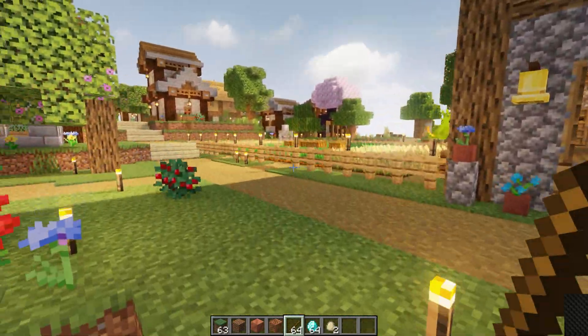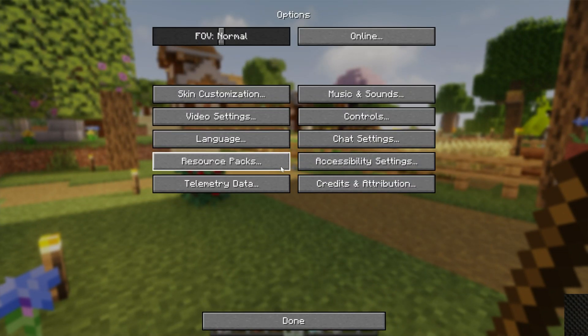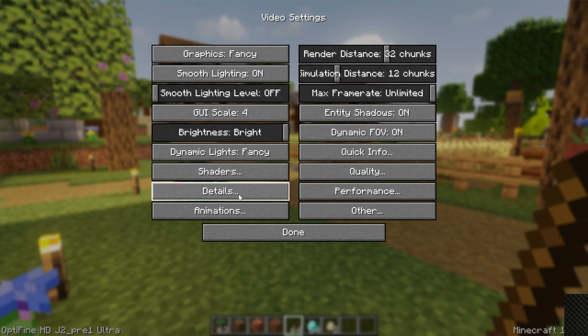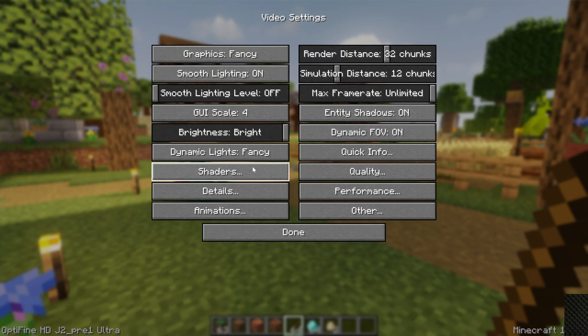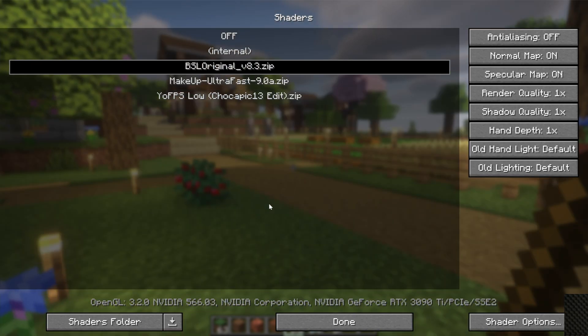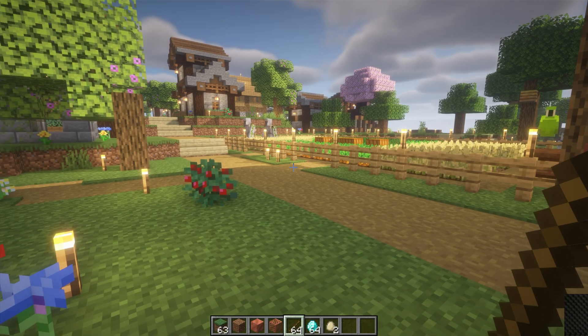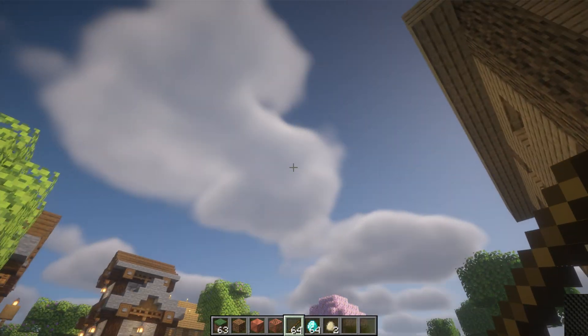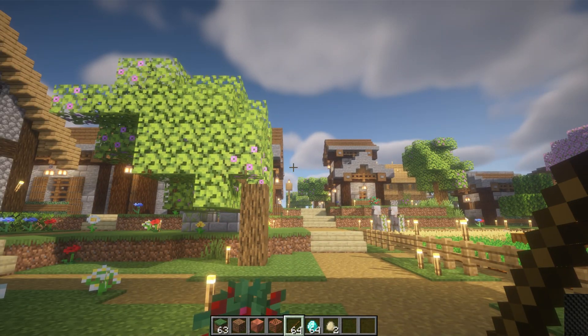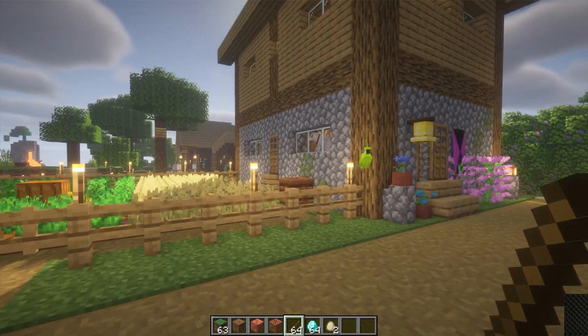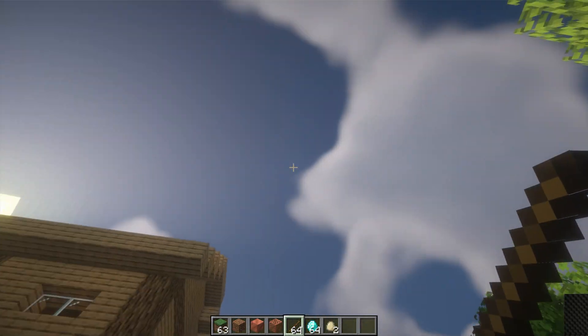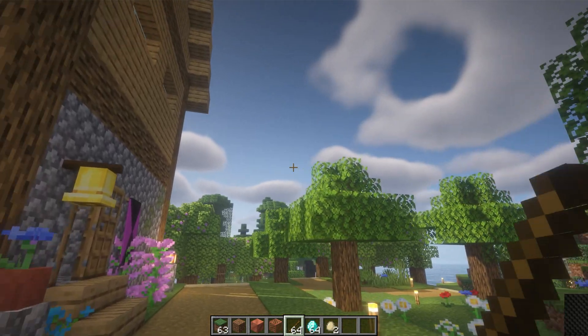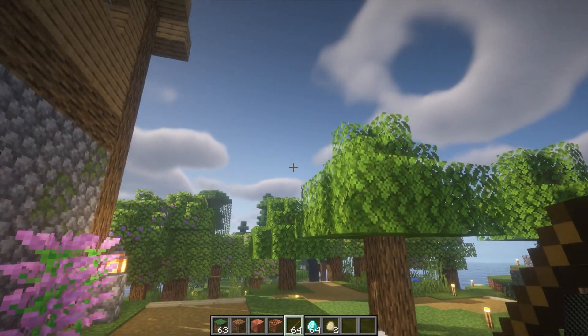You can change your settings right in-game as well by hitting Escape, going to Options, Video Settings. All the Optifine settings are here and can be updated in-game, including shaders. So if you wanted to switch to BSL shaders, we can do that. The reason I like to show off these two shader packs is they're different, very different. BSL is a lot brighter versus Makeup Ultra Fast, a little more yellow, and the shading is different, the clouds are different. So it's really cool to see the difference that shader packs can make.